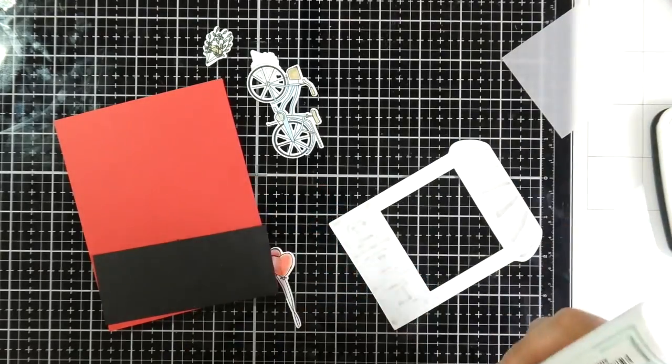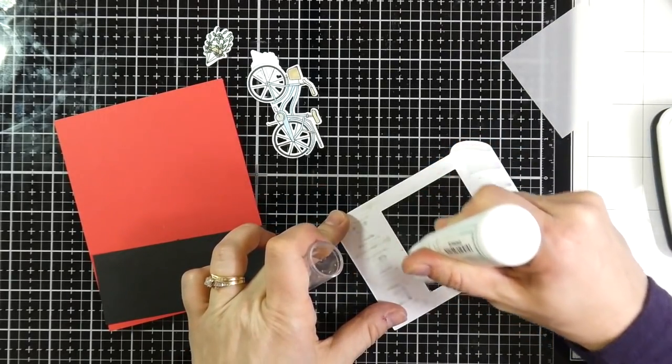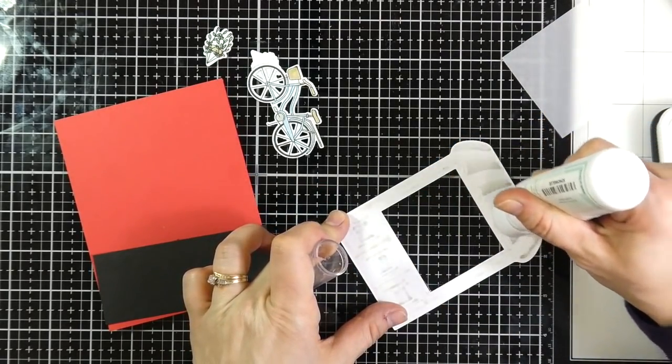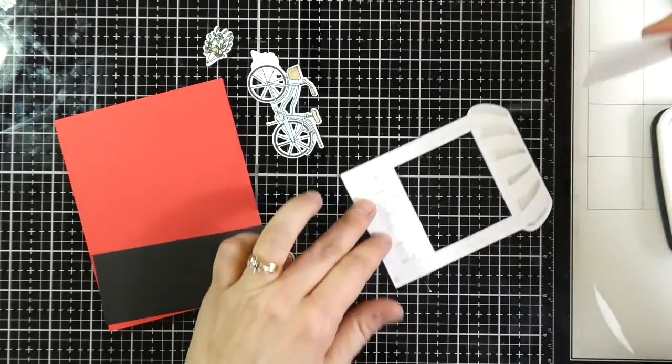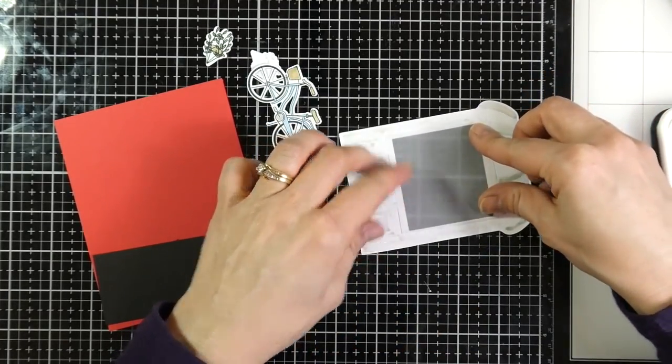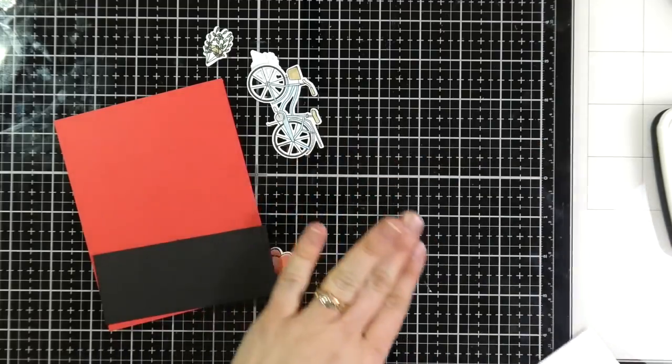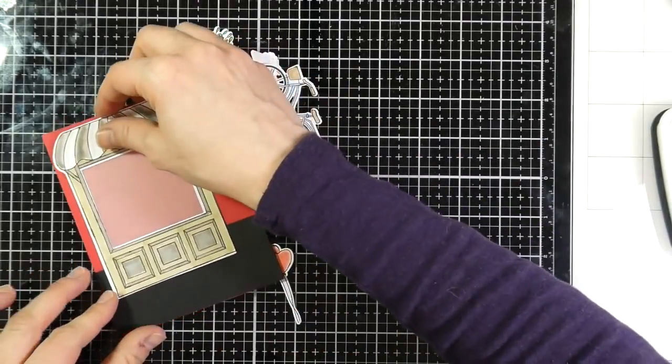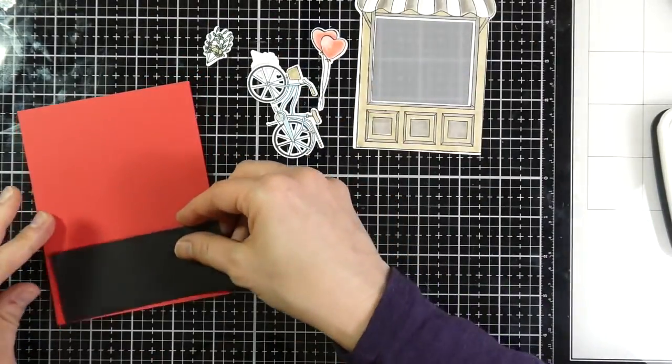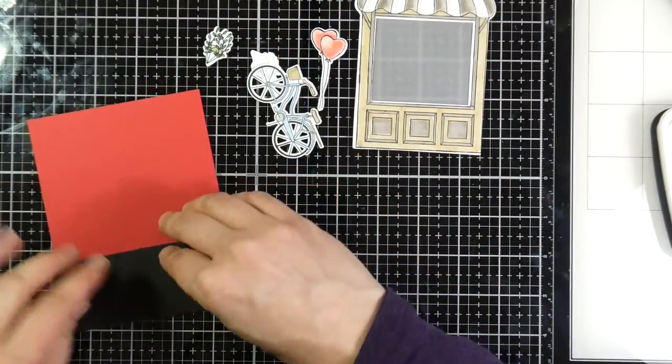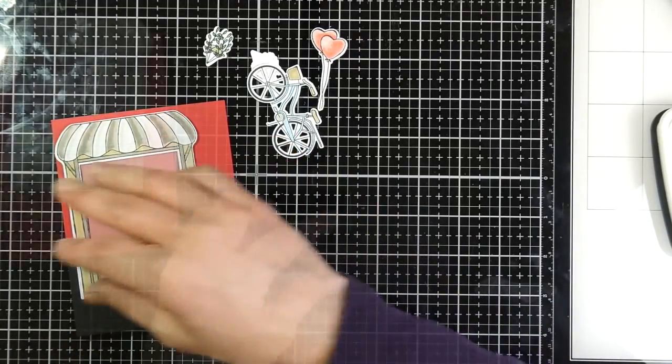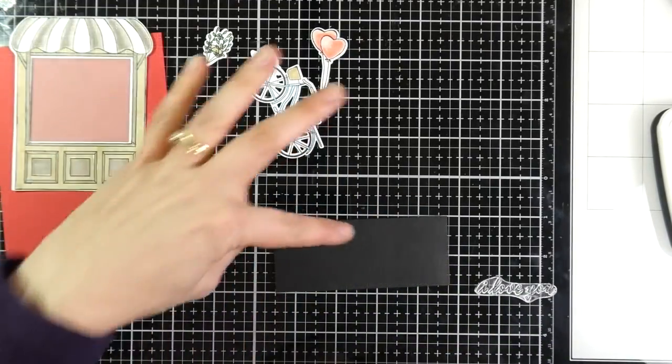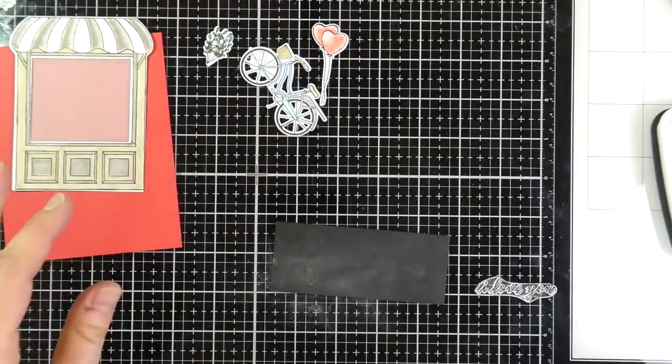So I will just use a little bit, and I mean a very little bit of glue just on the top and bottom. So that way that vellum can stick down. Any glue that seeps through will definitely show, and you don't want that.